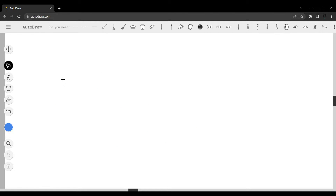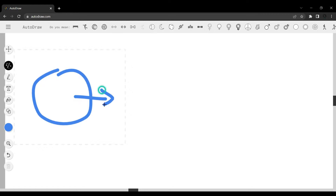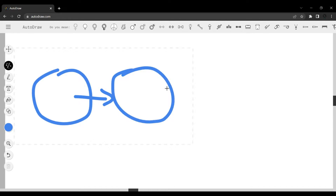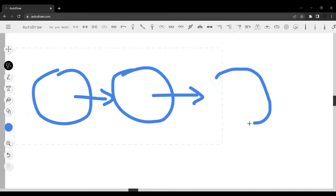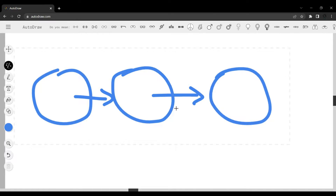In a linked list, data is stored in nodes and each node is linked to the next. We have a node here, then a pointer which points to the next one, and then another pointer to the next. This is how we keep track of locations because these nodes are scattered throughout memory. Each node contains data, a pointer to the next node, and optionally a pointer to the previous node.